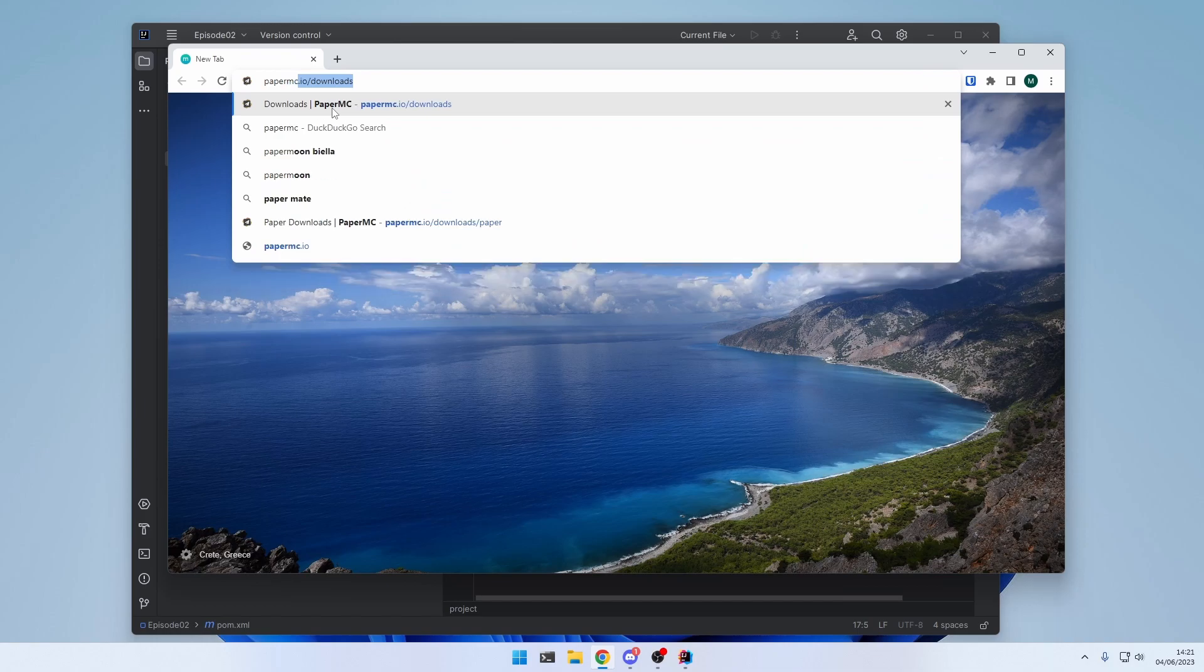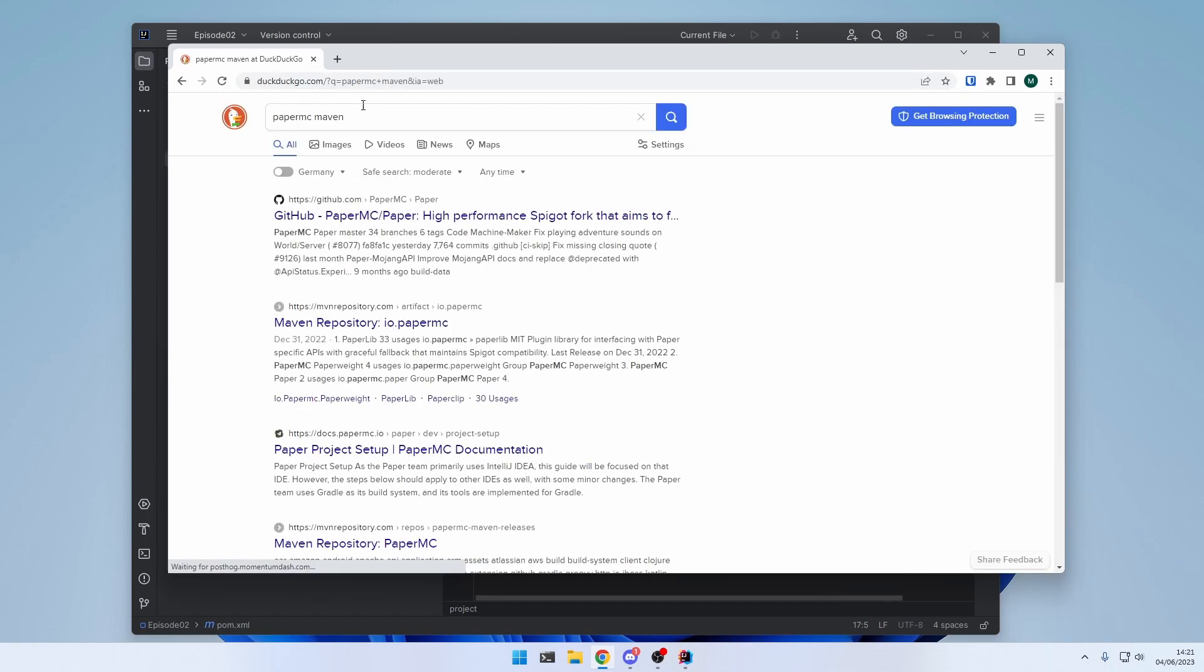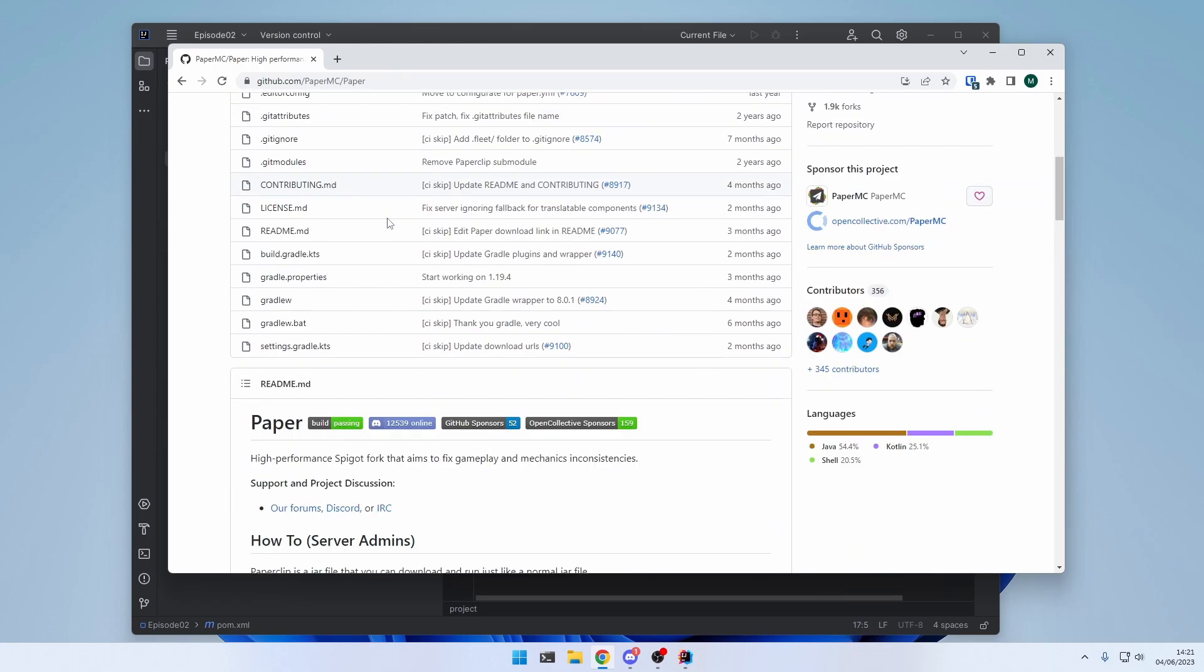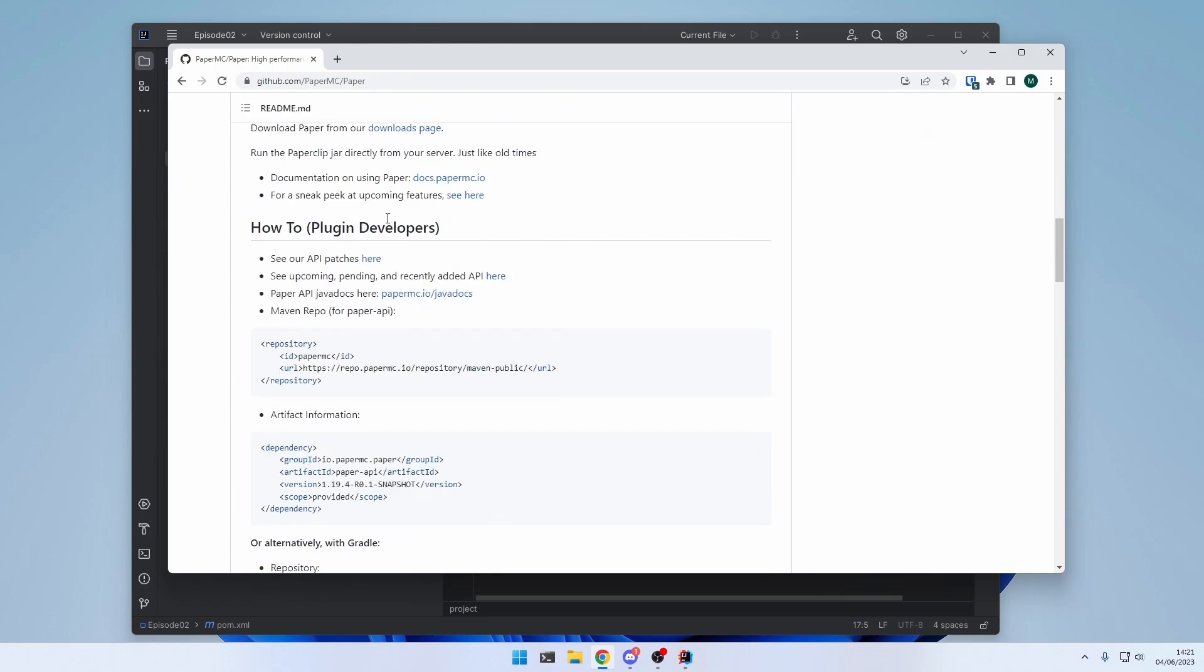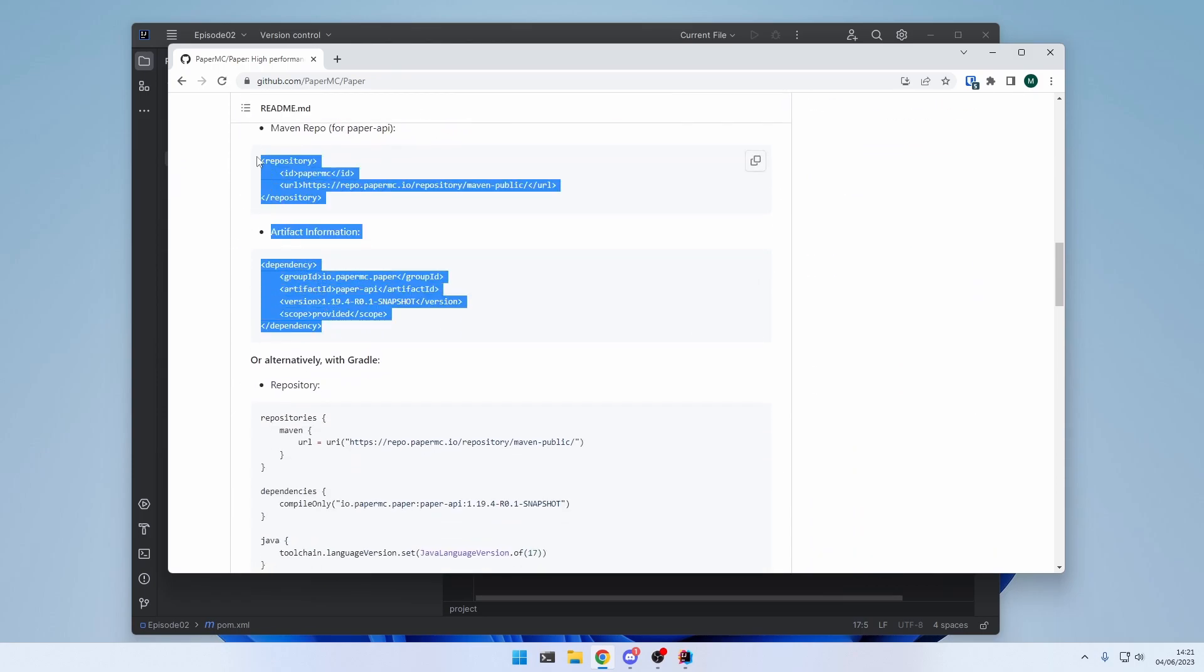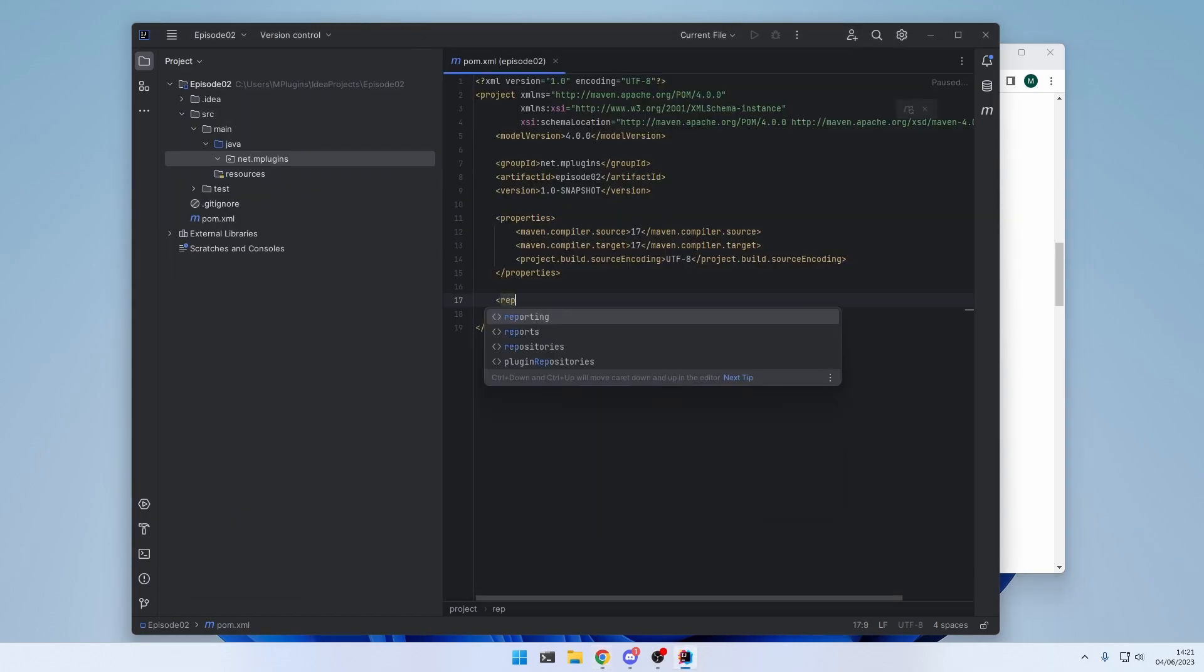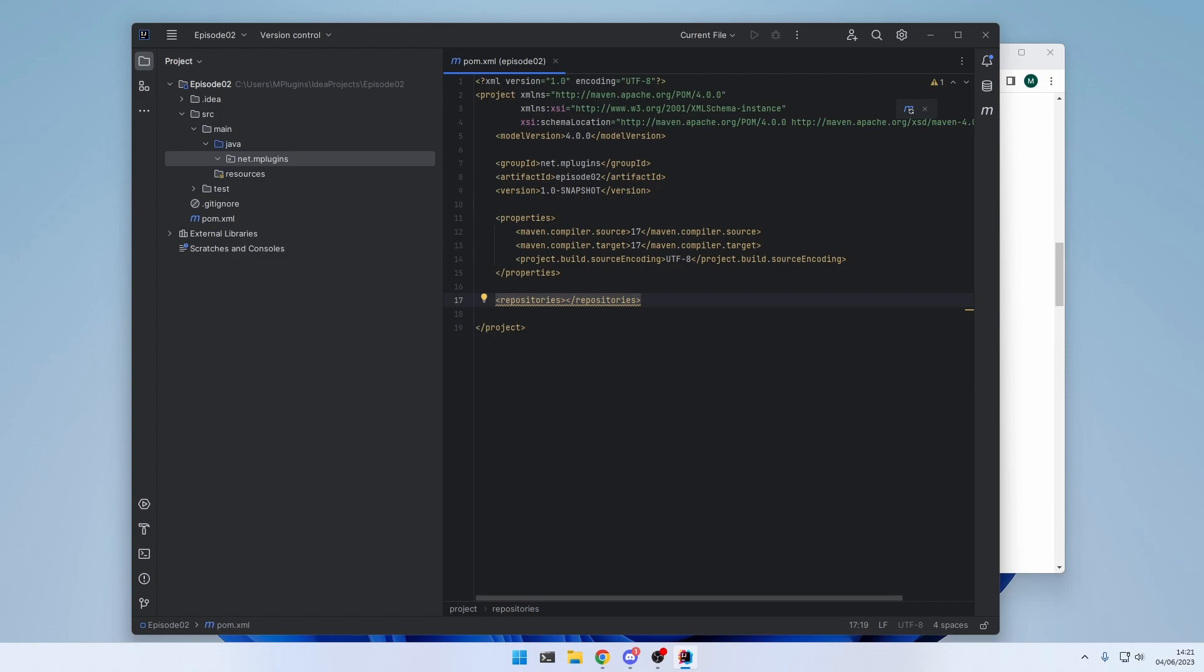Click on the GitHub link. And we need those two code snippets. First, let's copy the repository. And create repositories tag. And simply paste the copied code right here.